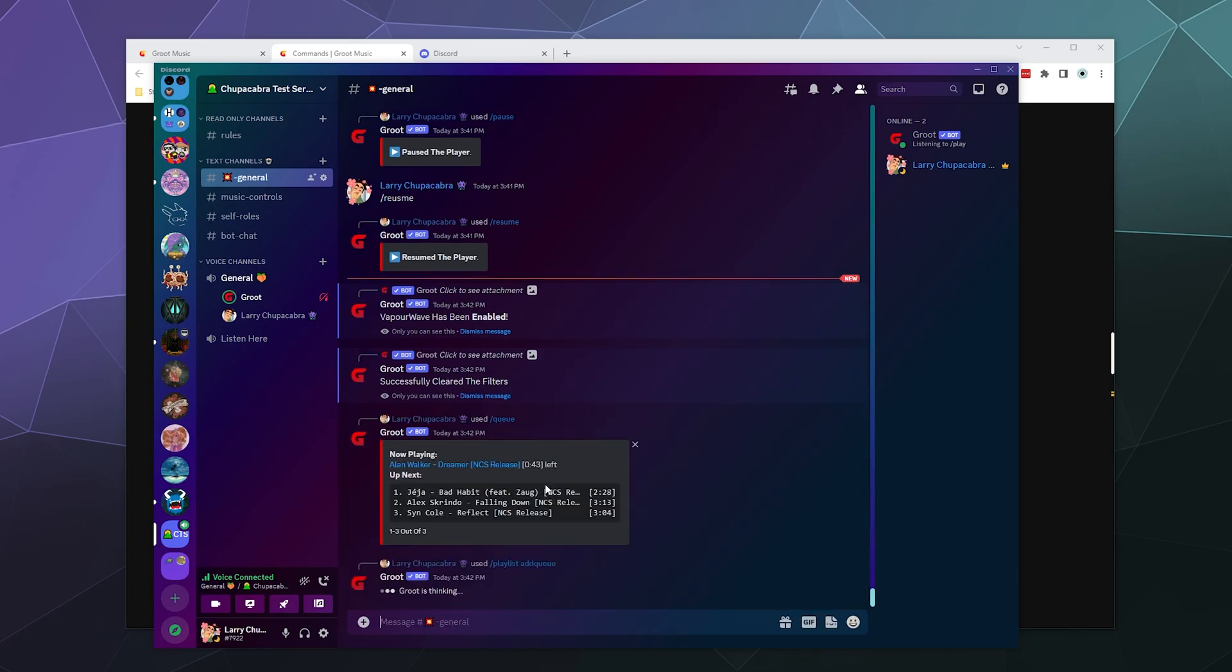And if we wanted to, we could go to playlist and we could add queue to a playlist and we could just call this NCS basics. Although for whatever reason, when I was trying to use the queue playlist commands, the bot was having some confusion trying to get that to work.